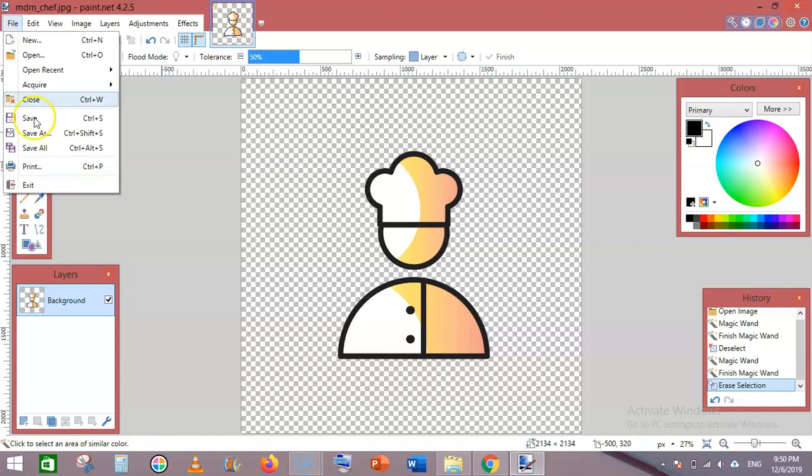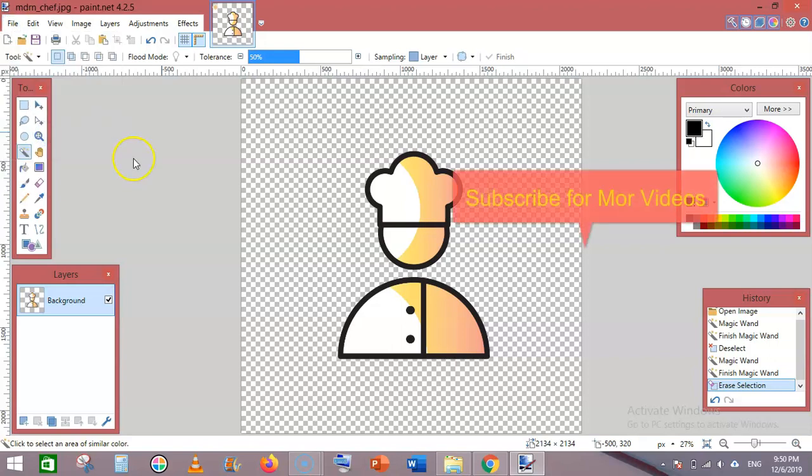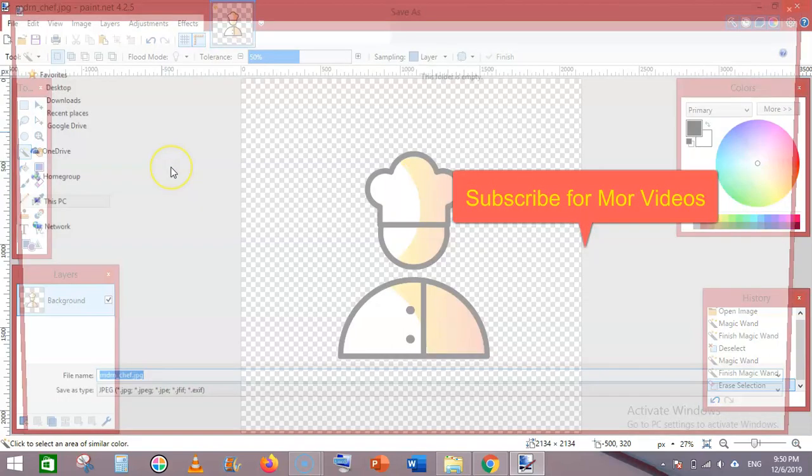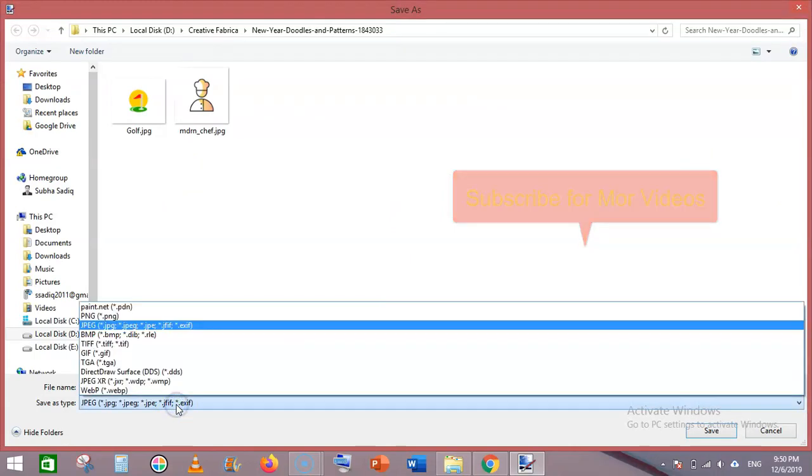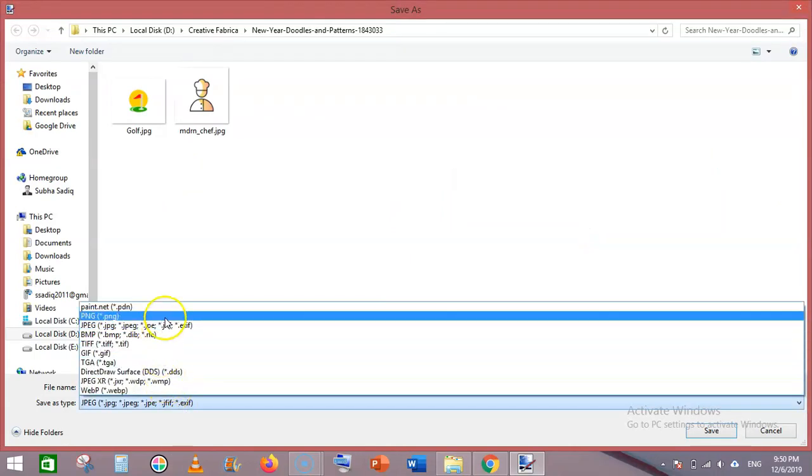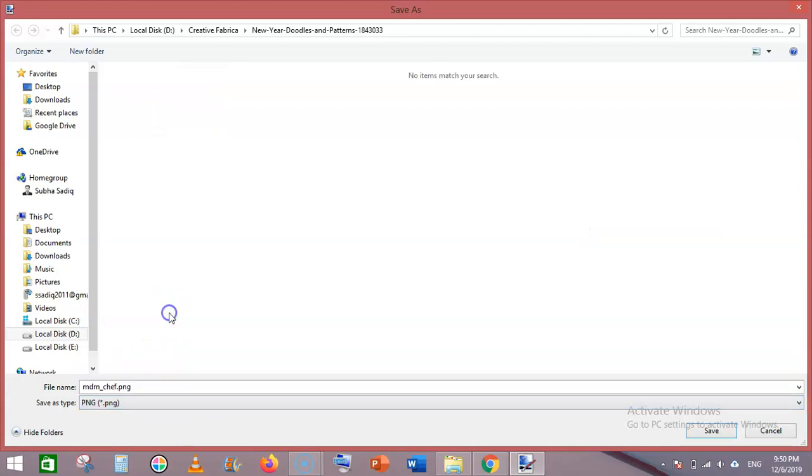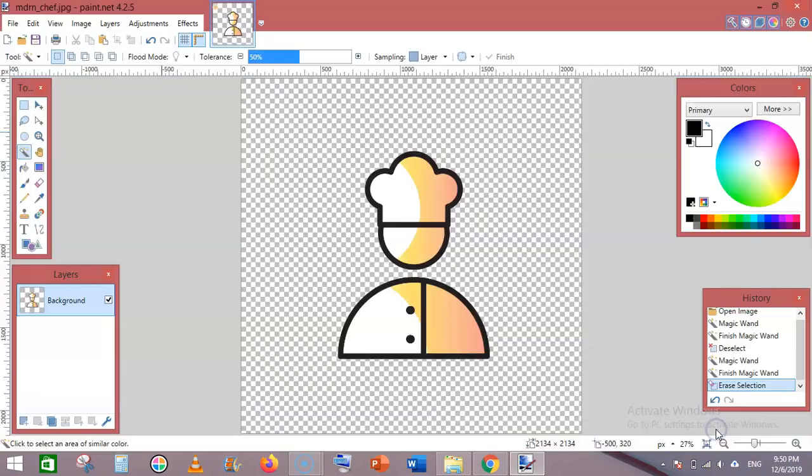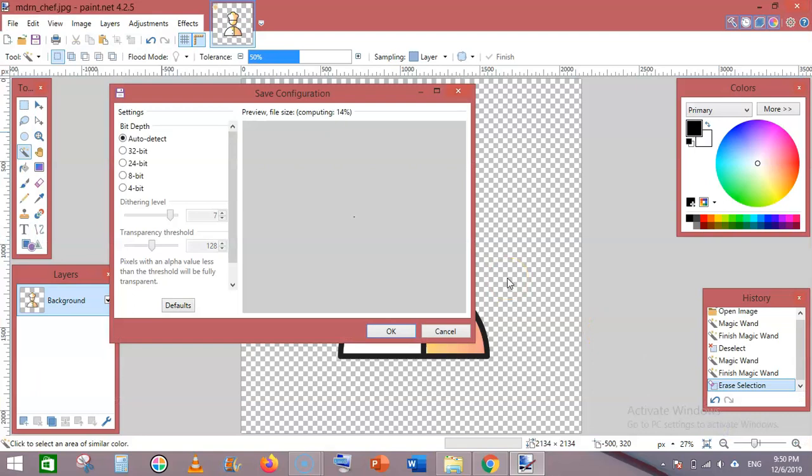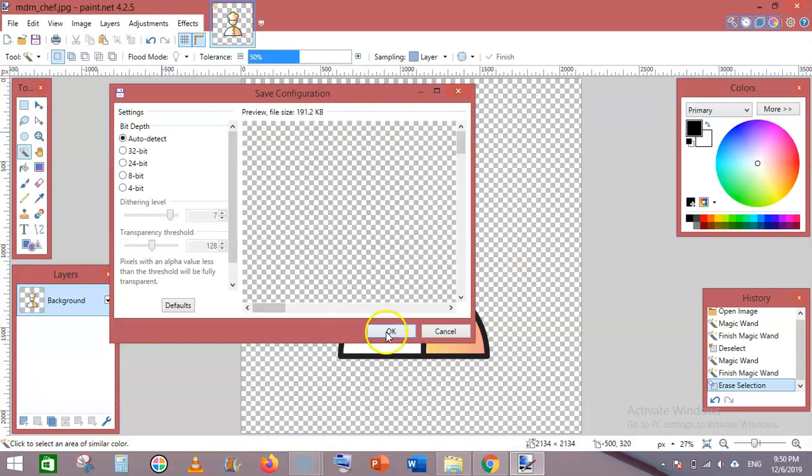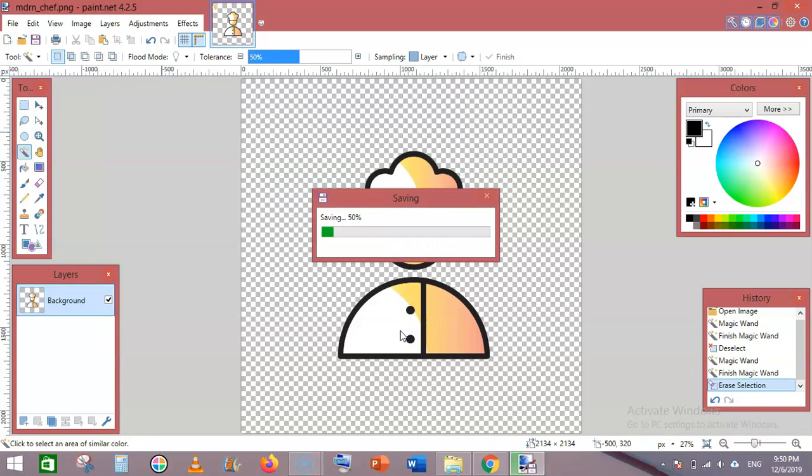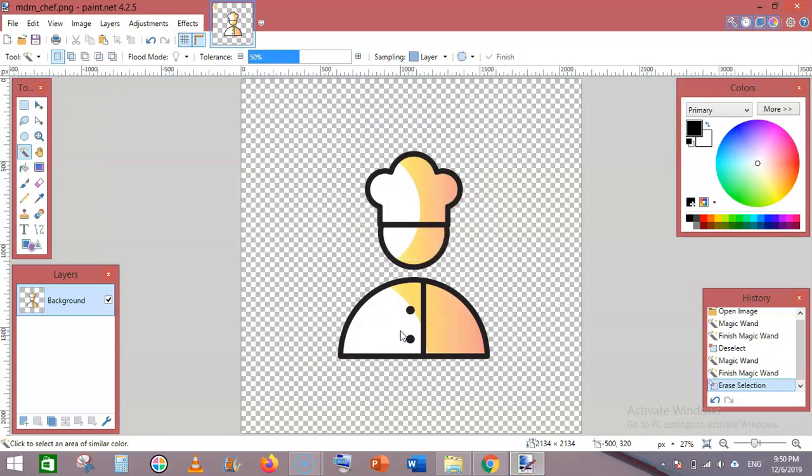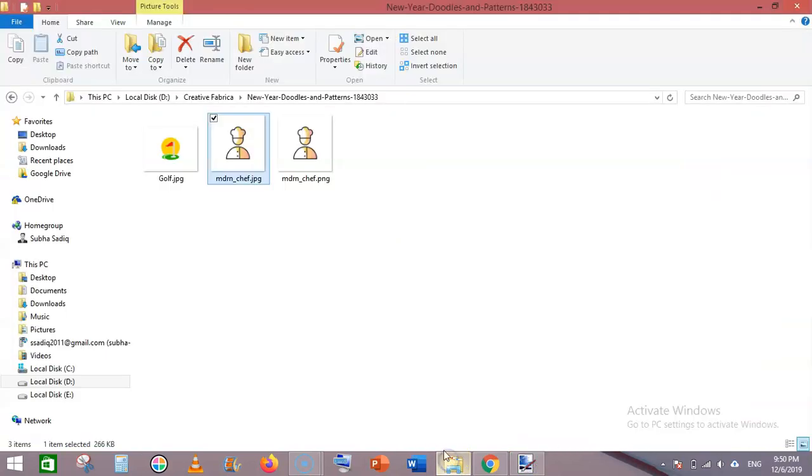Go to File, Save As, and select PNG from the 'Save as type' dropdown. Then click Save and OK.